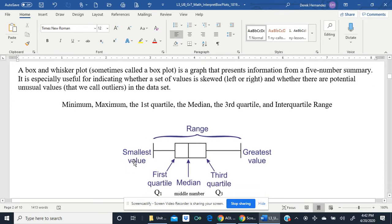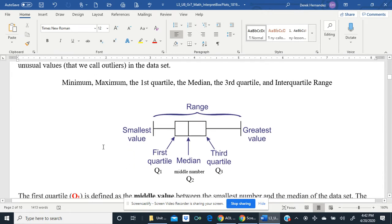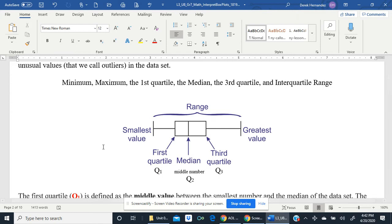Some more vocabulary: minimum, maximum, the first quartile, the median, the third quartile, and the interquartile range. Interquartile range will come up later.